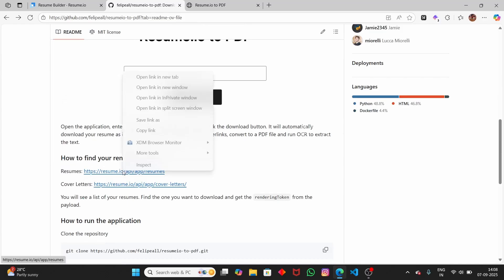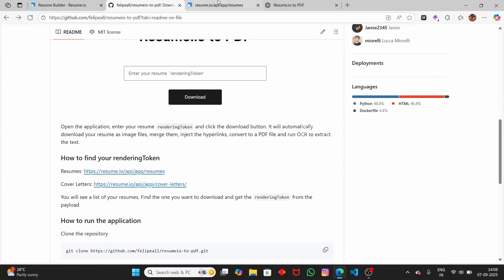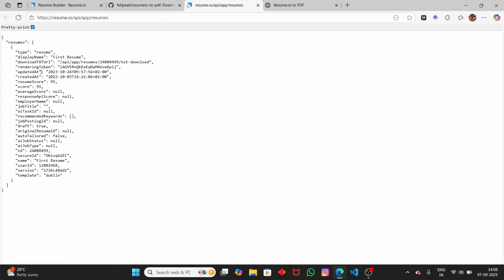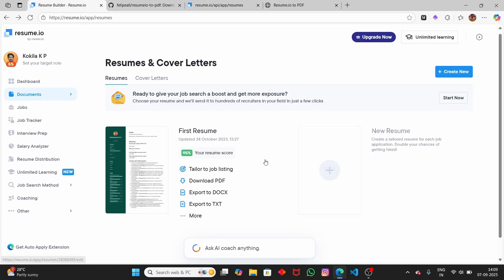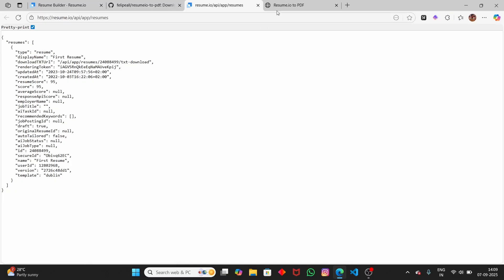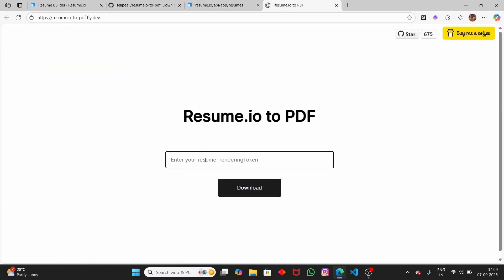If you scroll down, you can see how to find your rendering token. For resumes, you have to open this URL; for cover letters, you have to open a different URL. Let me open the resumes URL — just click on 'Pretty Print' and you can see the JSON. Here we have your rendering token. Copy this rendering token. Make sure you are logged in to resume.io, otherwise this will not work.